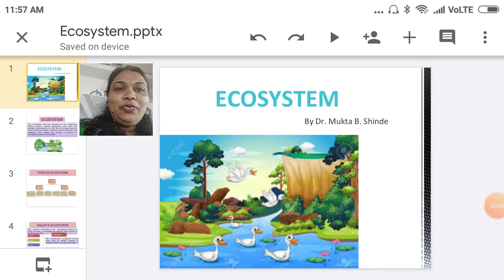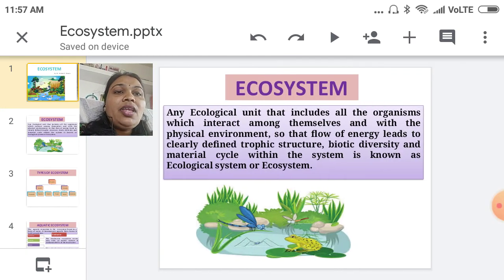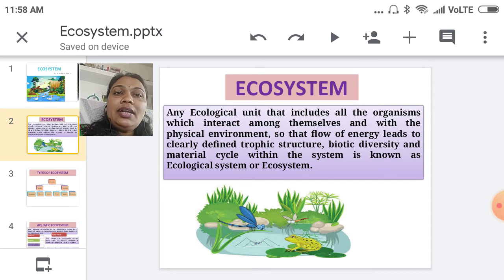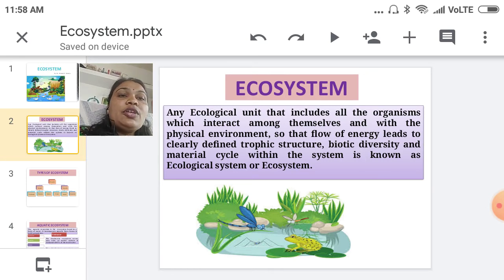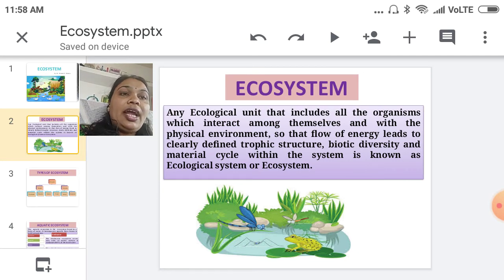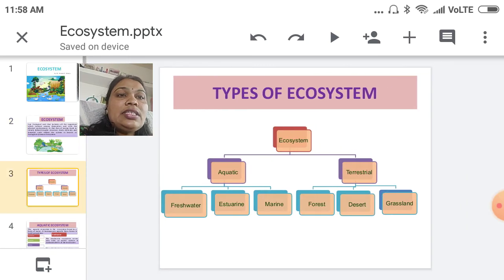Hello everyone, welcome to my new video on ecosystem. Ecosystem means the study of the biotic and abiotic components. Ecosystem includes all types of organisms, and these organisms interact with the physical environment — temperature, climatic conditions, water, atmosphere, and different physical environments. This flow of energy leads to a clearly defined trophic structure, and this is called the ecosystem.